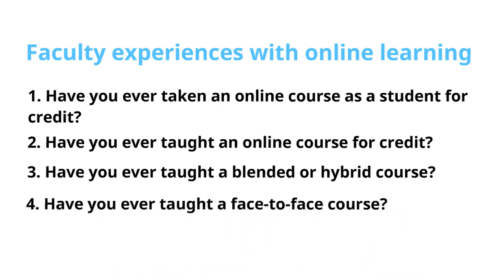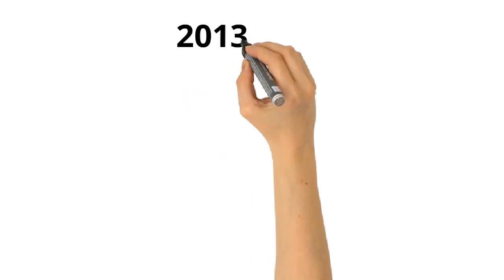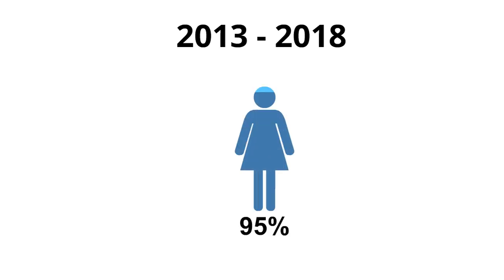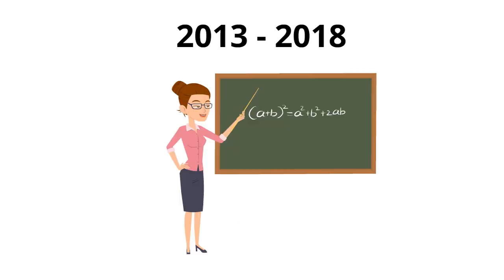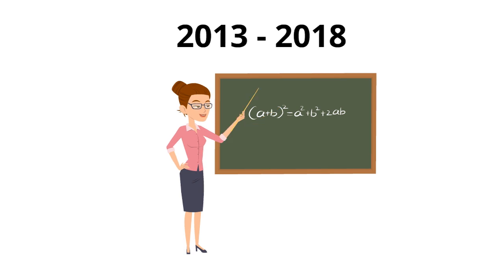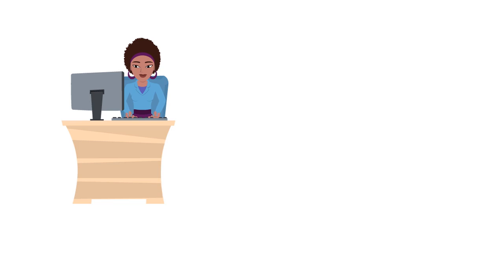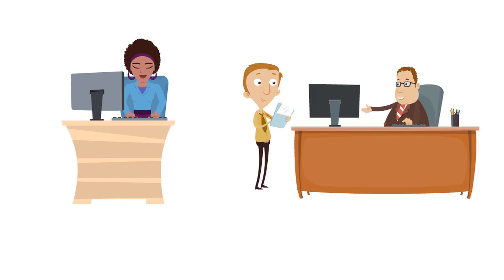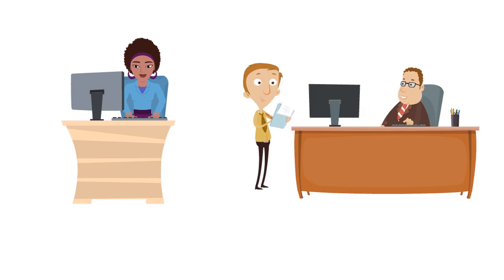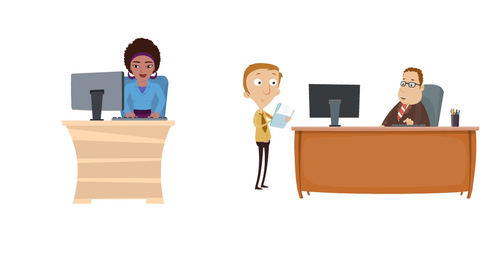Here's what we discovered when we examined trends in the results from 2013 to 2018. Not surprisingly, every year between 95 to 99 percent of faculty responded that they had taught a face-to-face course. Substantially fewer faculty report teaching with online courses and blended or hybrid courses. Let's take a closer look at these findings.